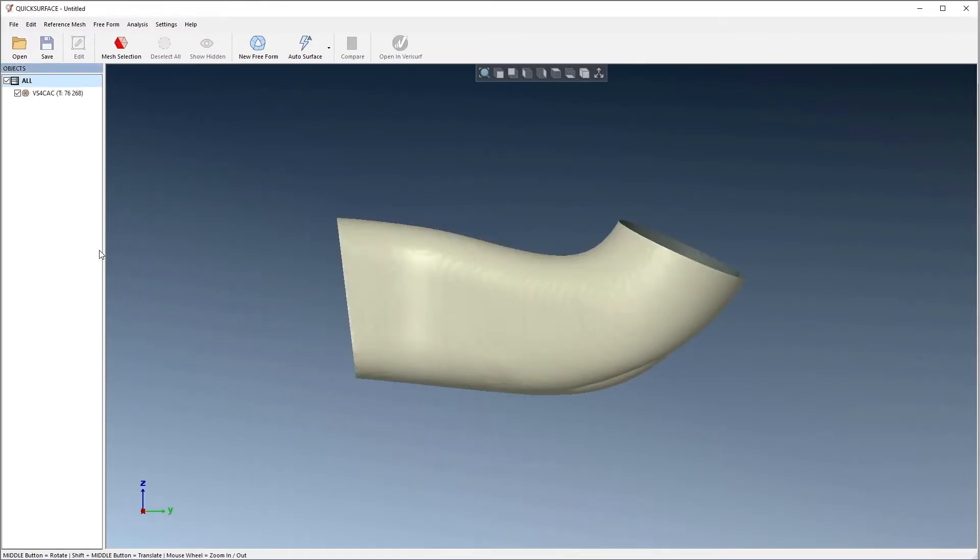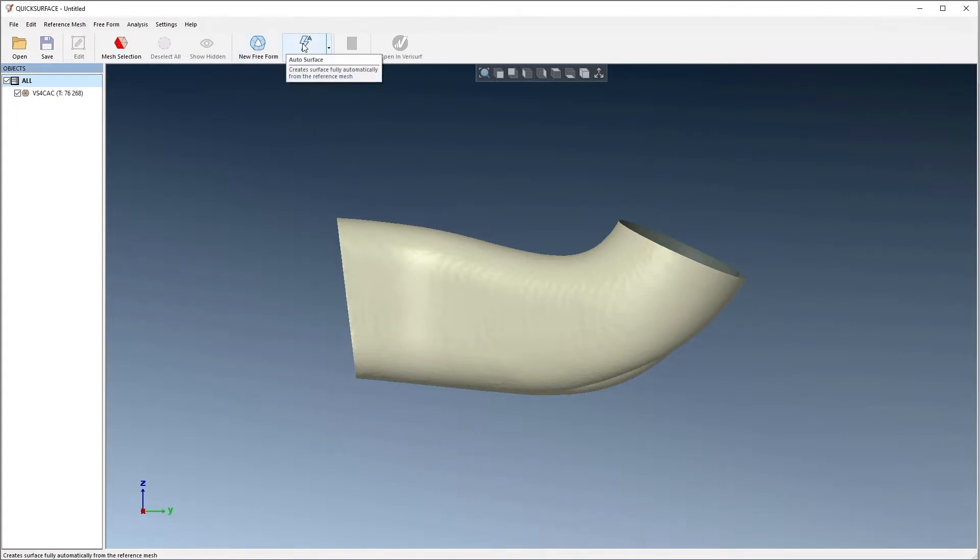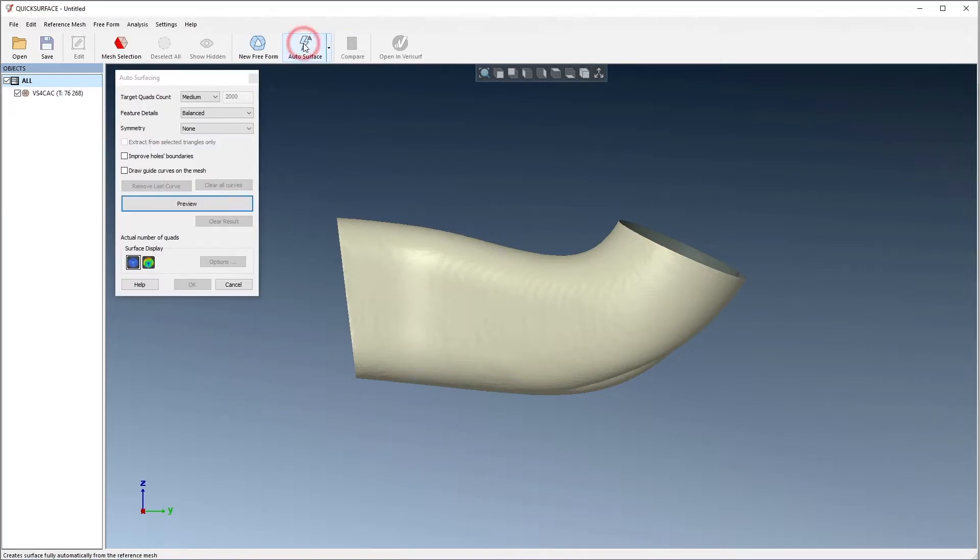The tan shape represents the mesh. We can choose new free form to create the surface manually, or we can surface the mesh automatically using auto surface. We'll choose auto surface.